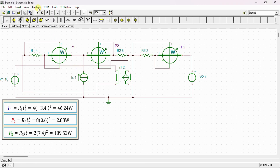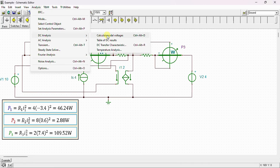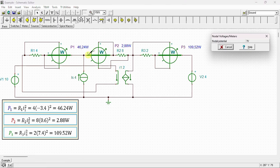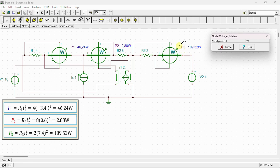Let's move on to the analysis — DC analysis, calculate nodal voltage. We can see that the dissipated power in resistor R1 is 46.24 watts, exactly the same value obtained by calculation. The dissipated power in resistor R2 is 2.88 watts, and the dissipated power in resistor R3 is 109.52 watts, matching our calculated values.